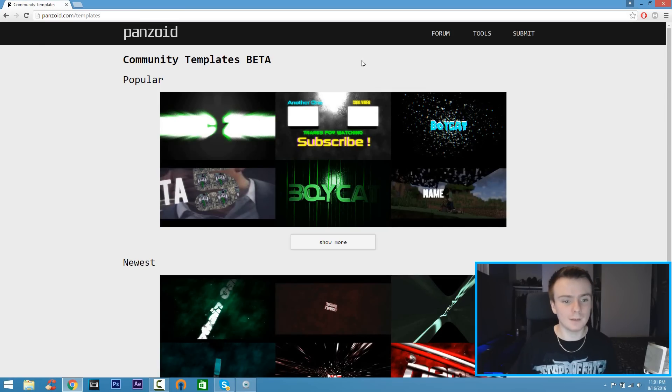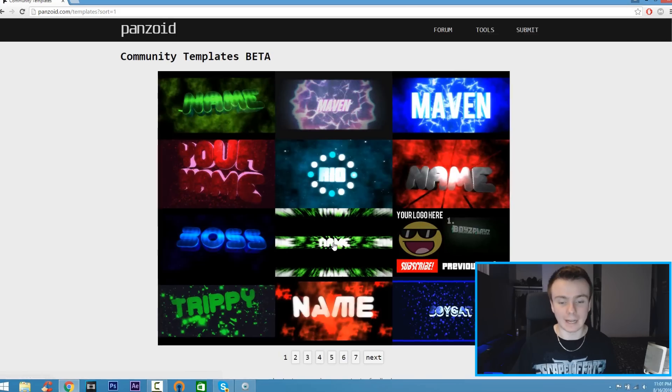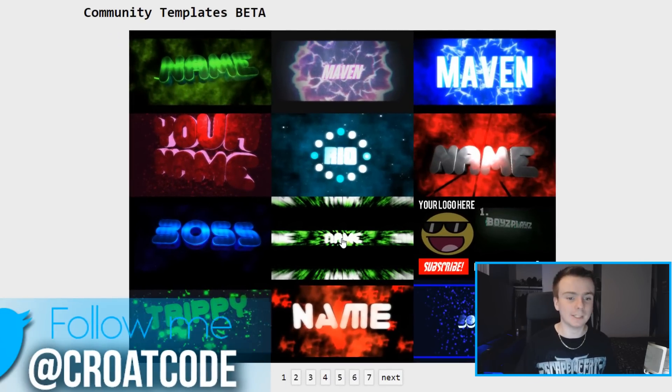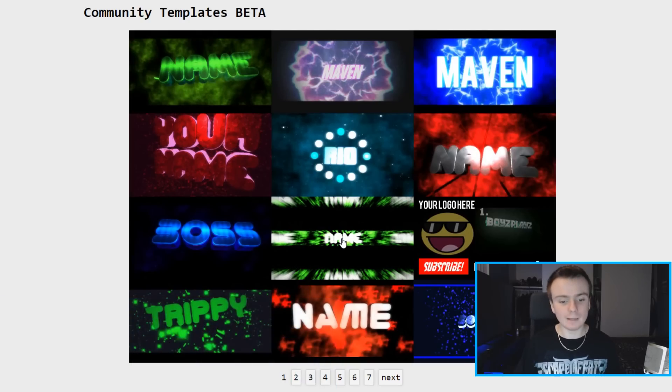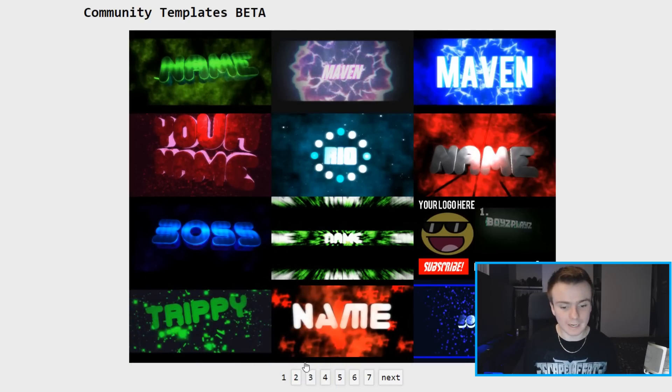you can choose from. For instance, I'm going to click on Show More underneath Popular and you're going to see there's pages and pages of templates to pick from. So with that being said, find something that you like. I'm going to go